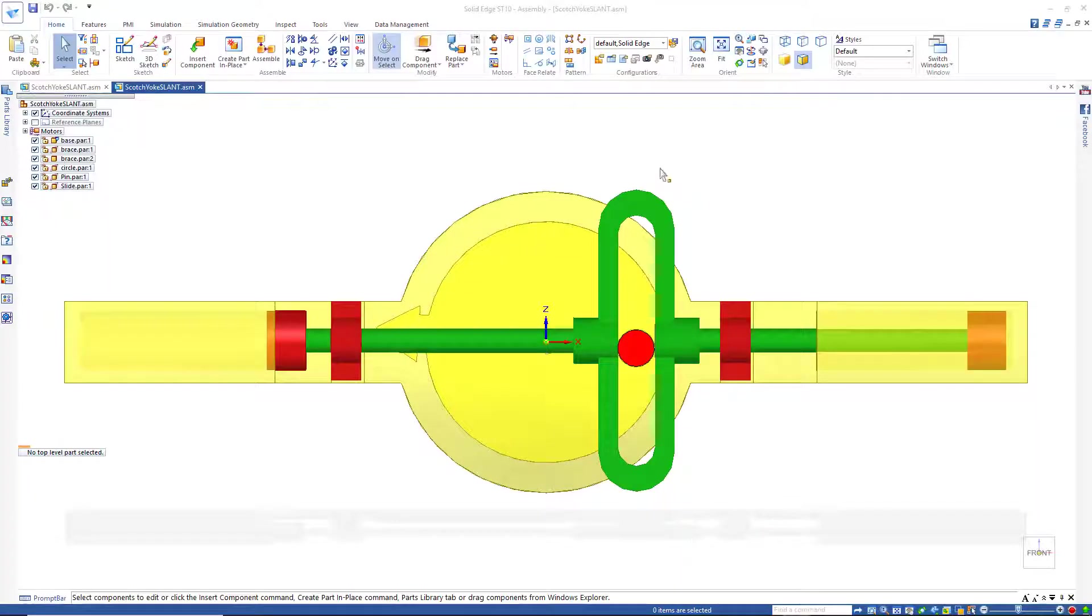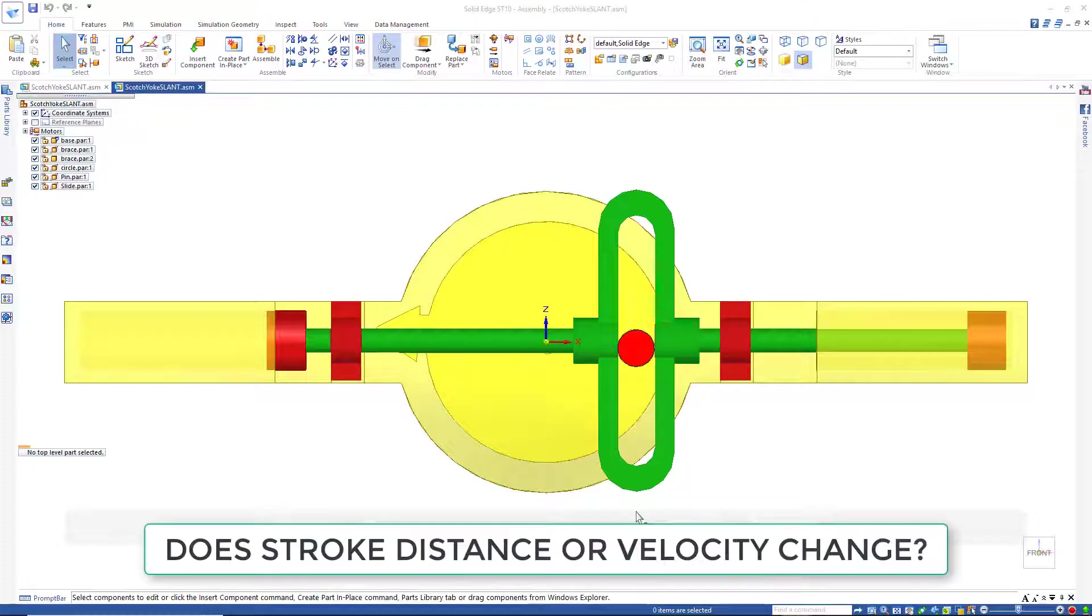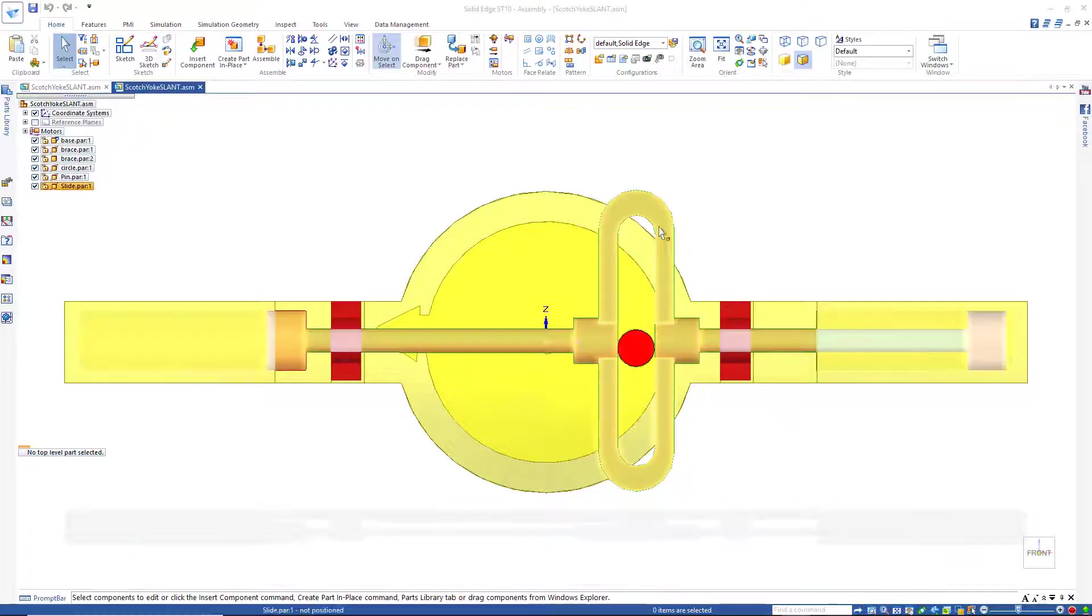Now, if I add a 30 degree angle to this slot, just push it over on its side, will that change the stroke? Will it change the speed? Let's go and take a look.